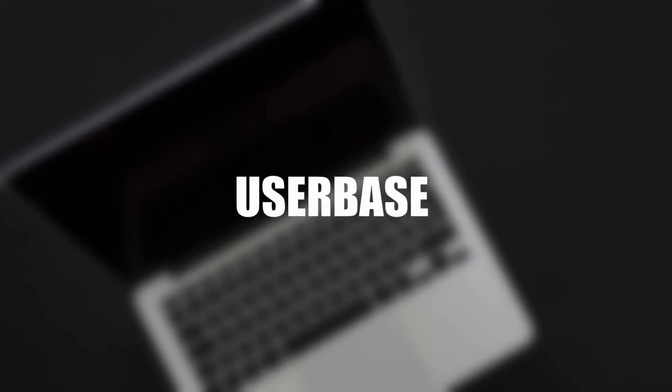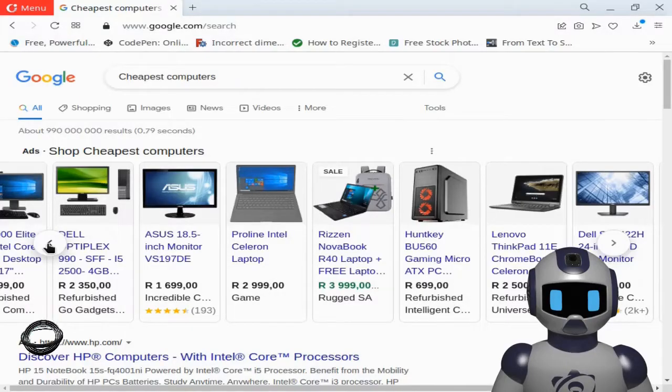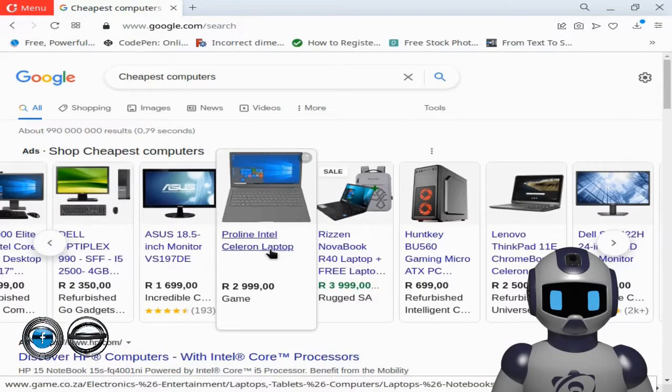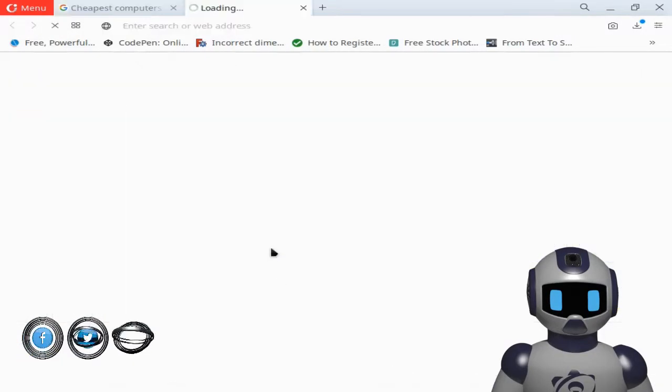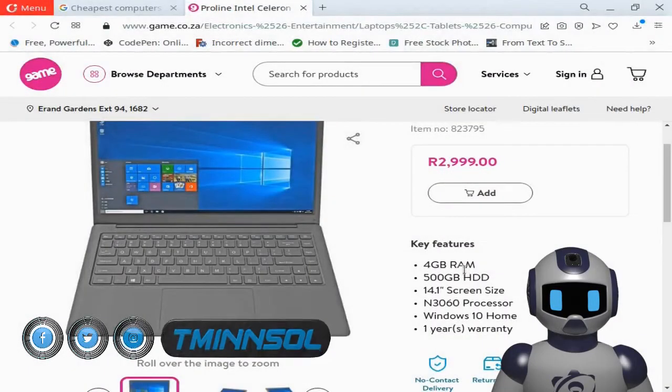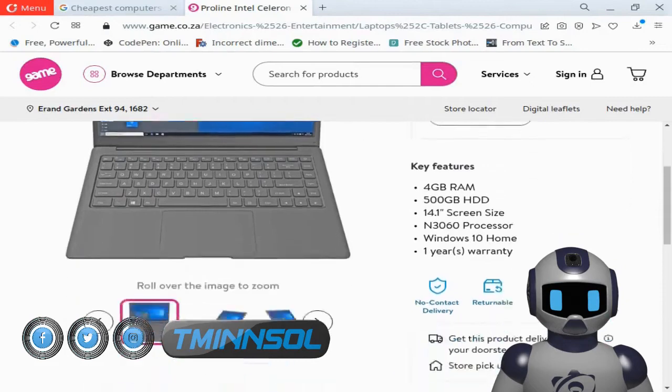Userbase: Microsoft dominates the market of entry-level computers among the world's leading retailers, and their machines come preloaded with Windows operating system.